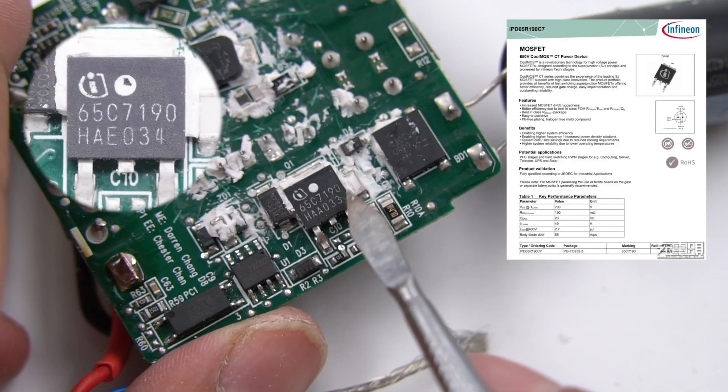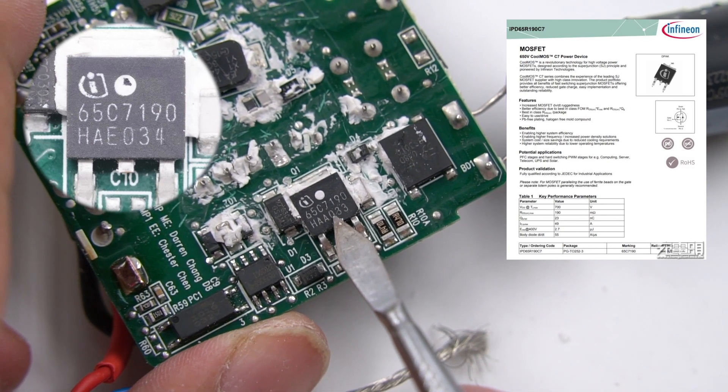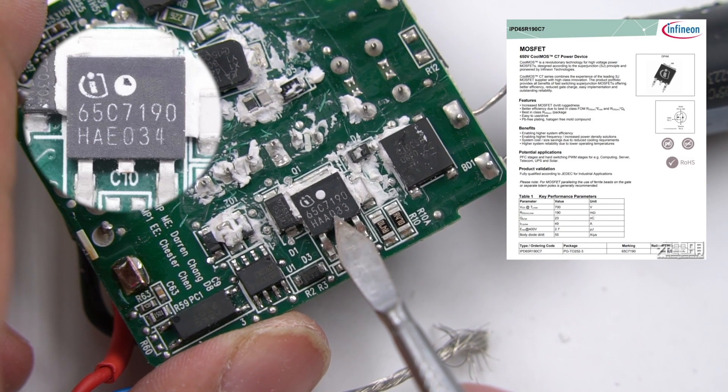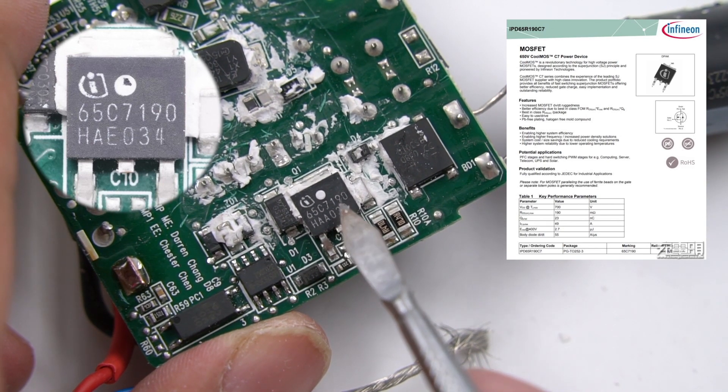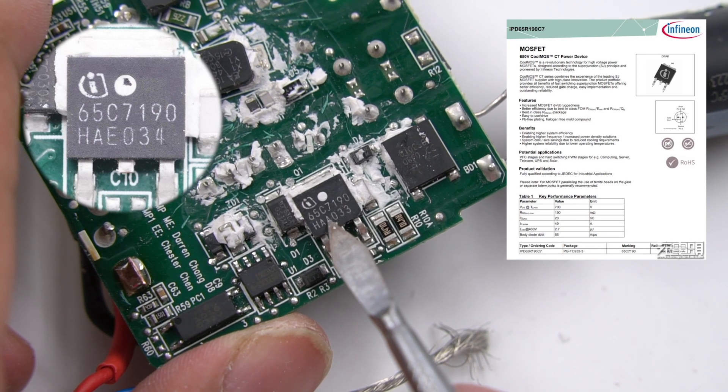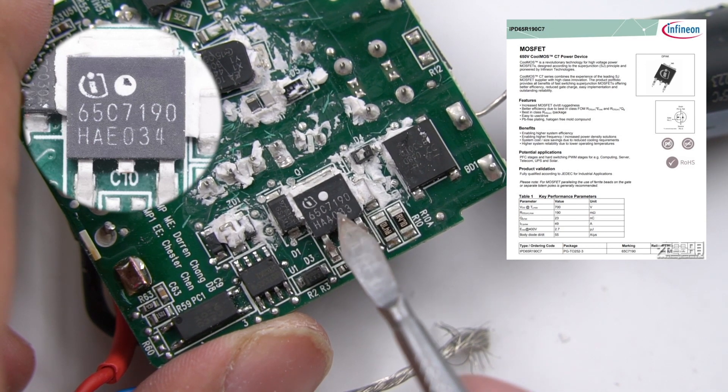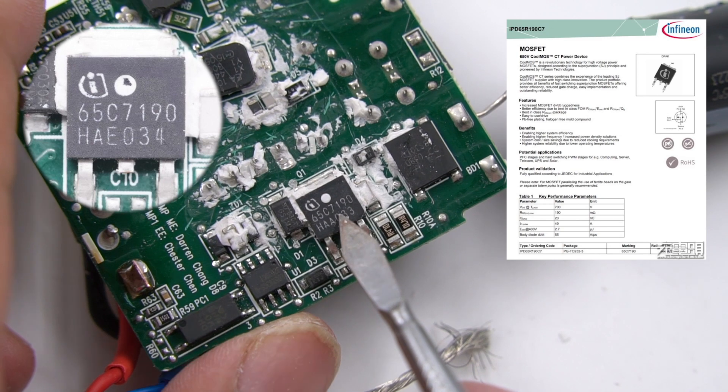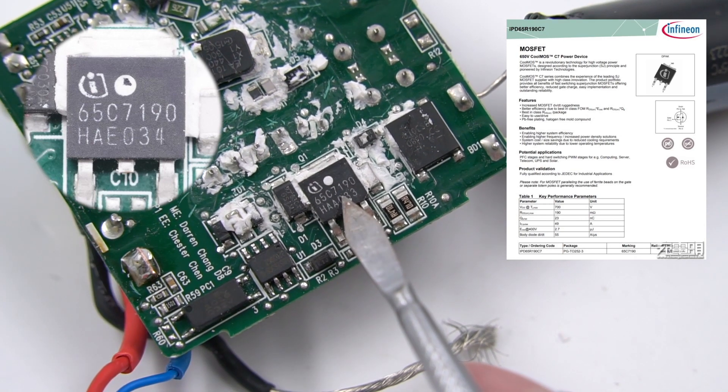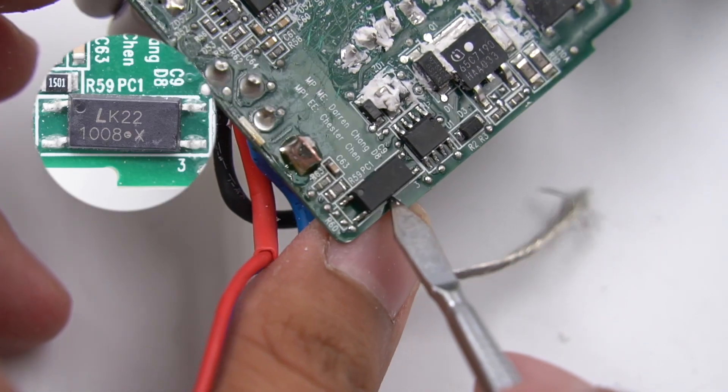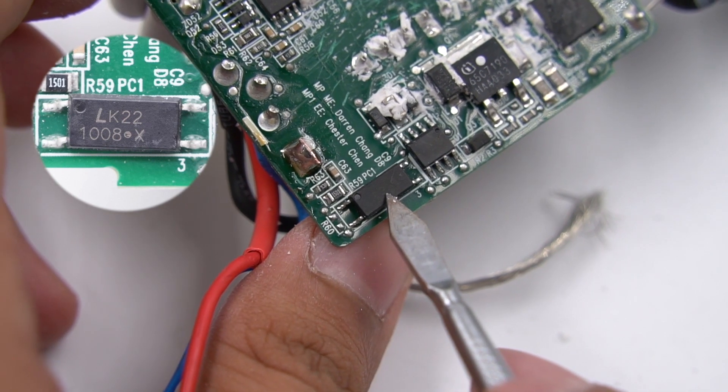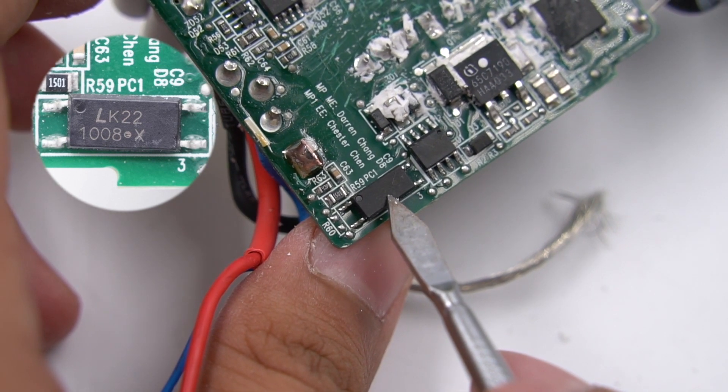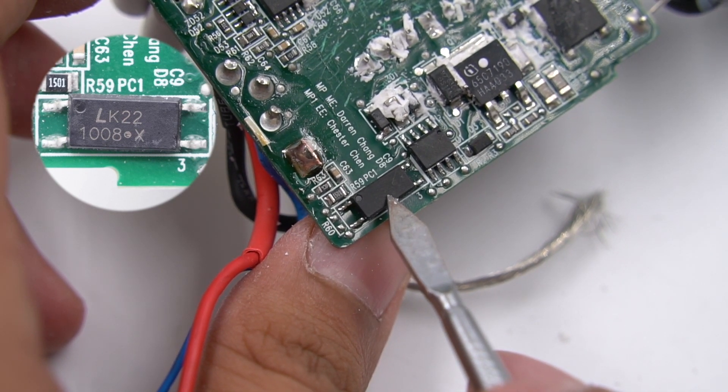The primary switch MOSFET comes from Infineon, packaged by TO252. Withstand voltage is 700V and resistance is 190 milliohms, and is suitable for PFC and switching power supply. Here is the optocoupler. It straddles the primary and secondary circuits, used to regulate the output voltage.